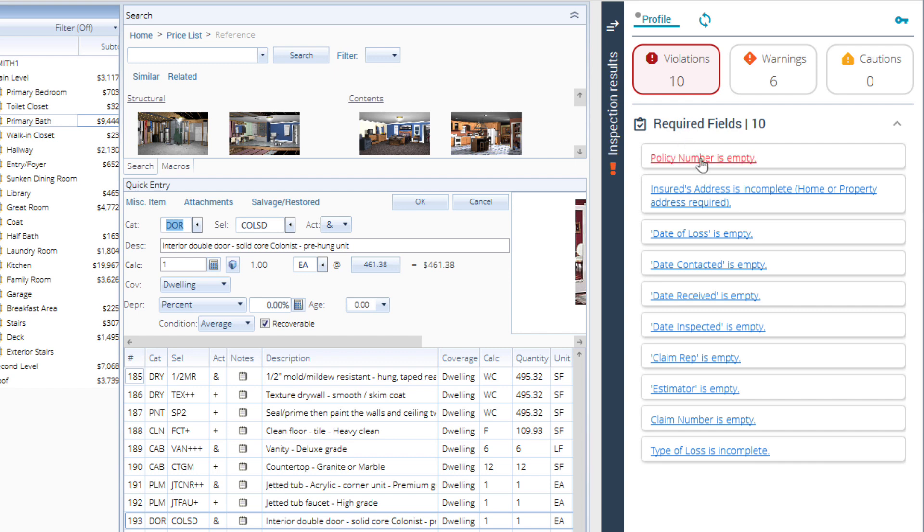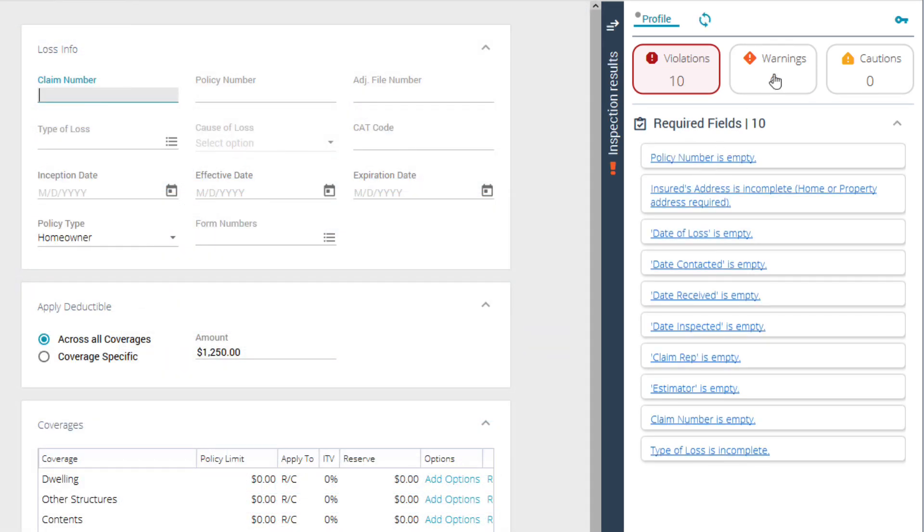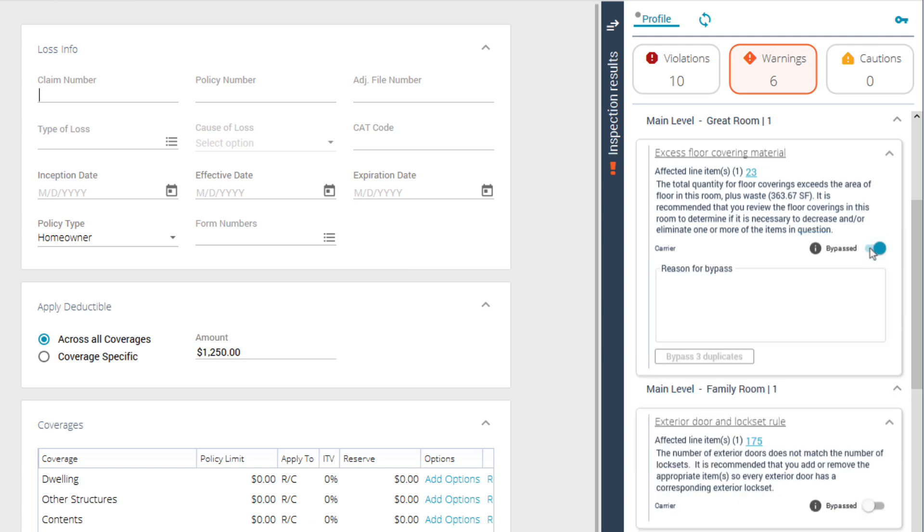Some alerts can be cleared using the bypass option. This indicates that you want to leave the affected line item as is and provide a reason for it. Here you can see the bypass toggle under the description. When activated, a text box will appear allowing a note to be added to the item.